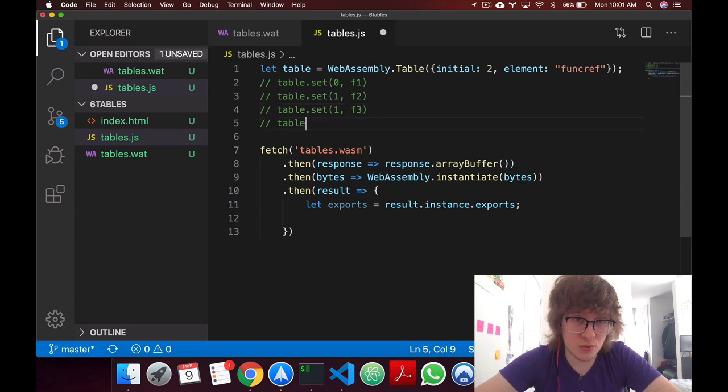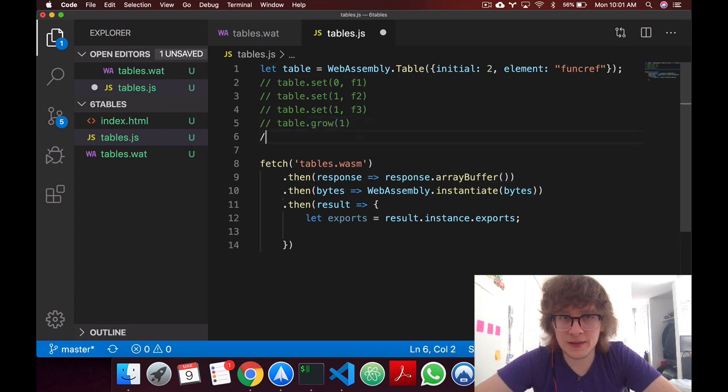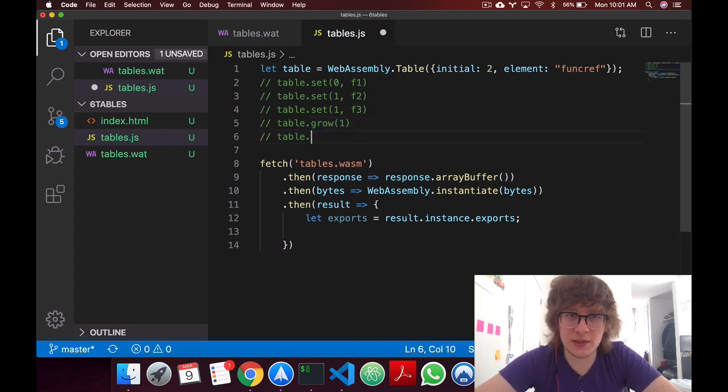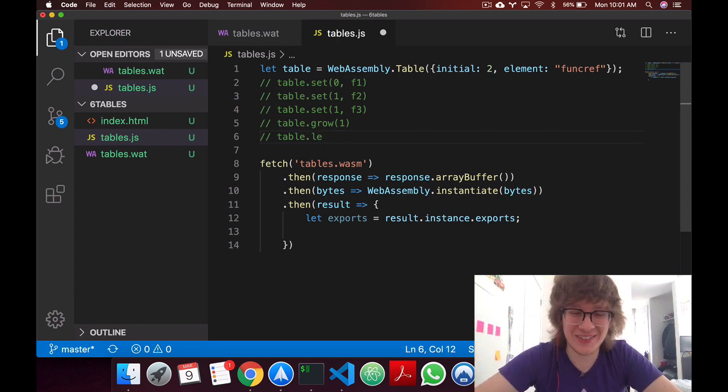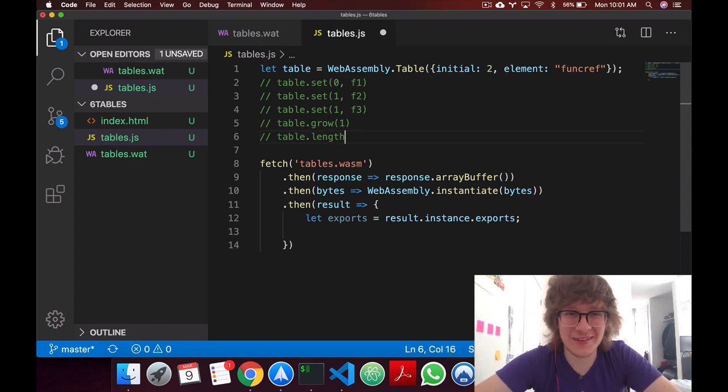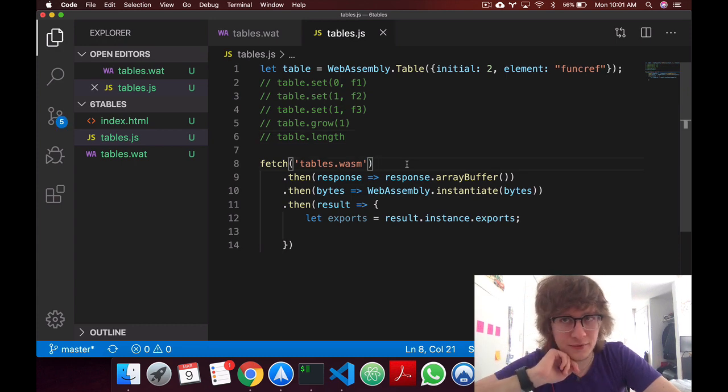I can also grow my table, say grow 1, and I can also get my table length by saying table.length. So this is the JS API for tables.